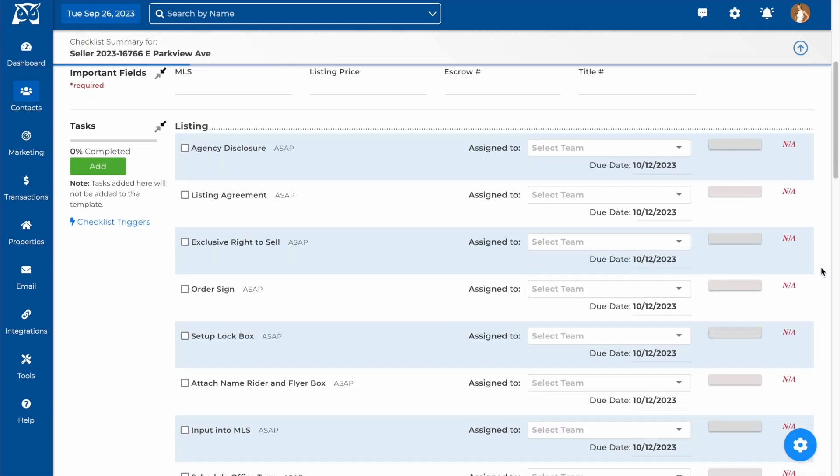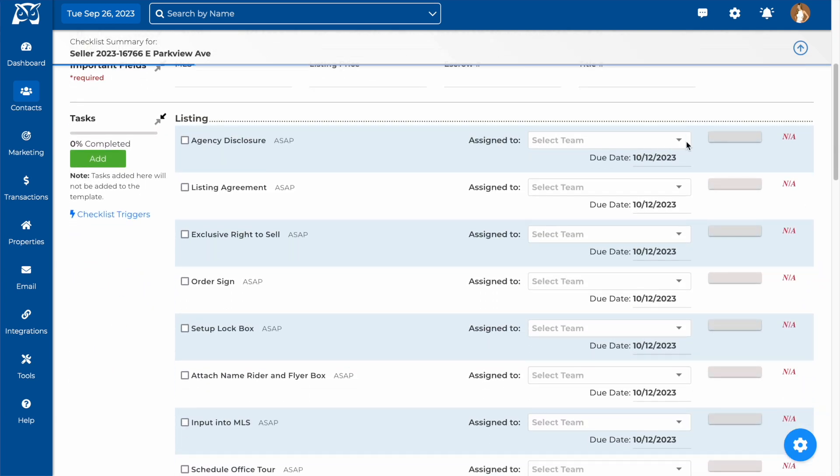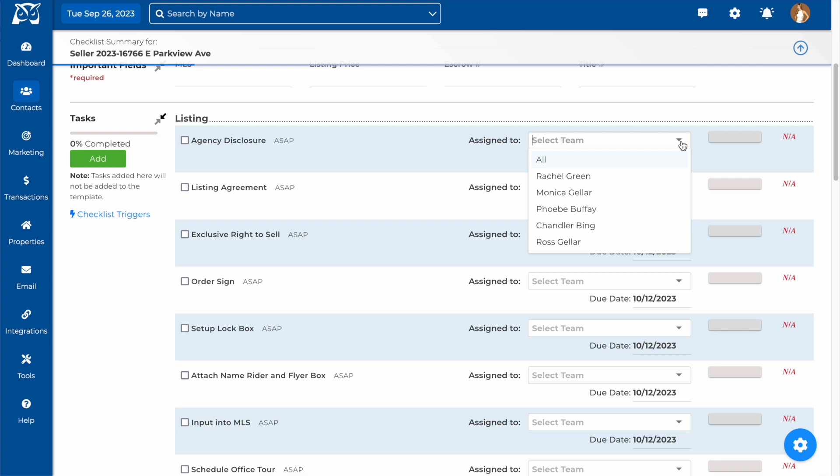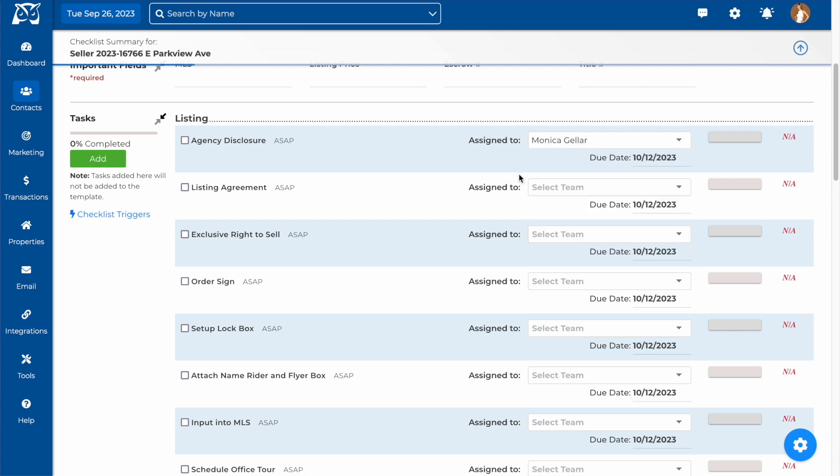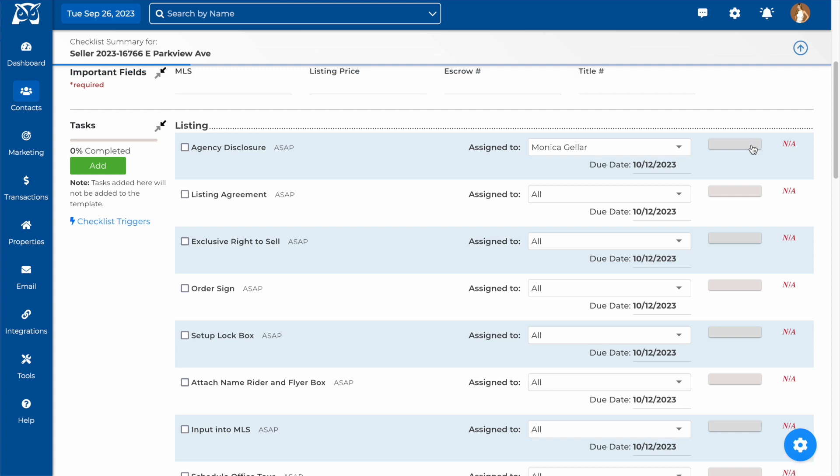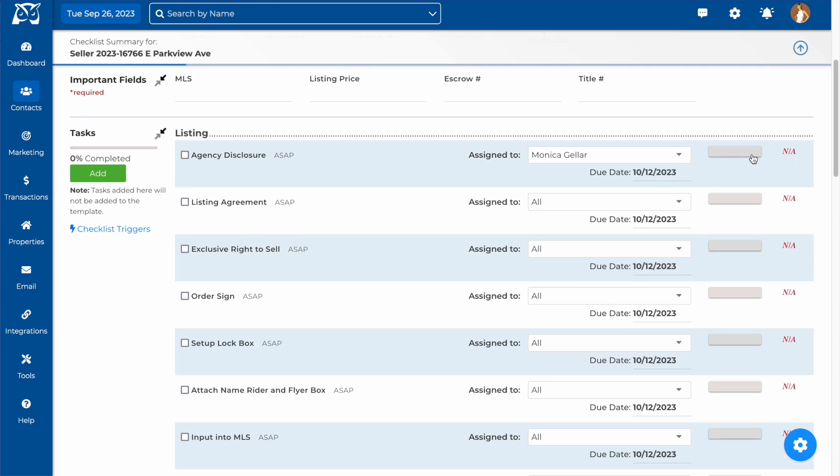Below, you will find a list of the tasks. You can manually assign tasks to an inside team member, and change any of the due dates if they end up differing from what was set up on the template.